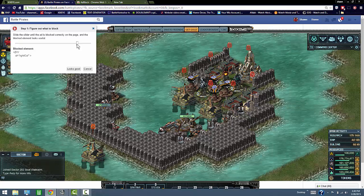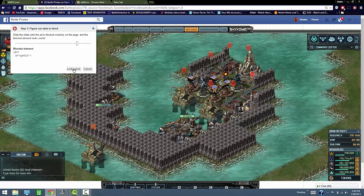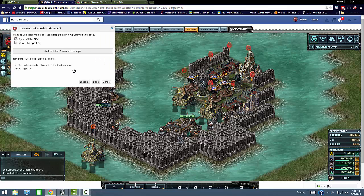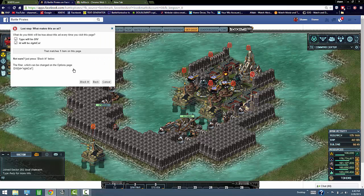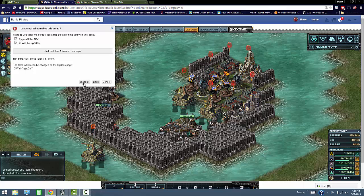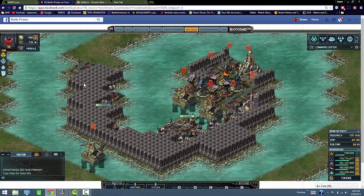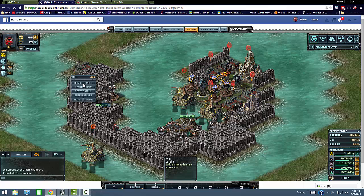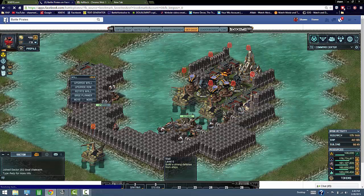So once you got all the ads gone, just click looks good. Block it and you're good to go.